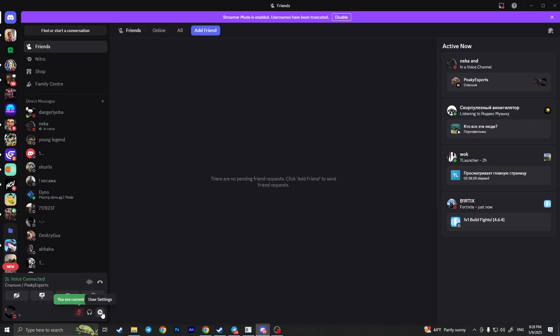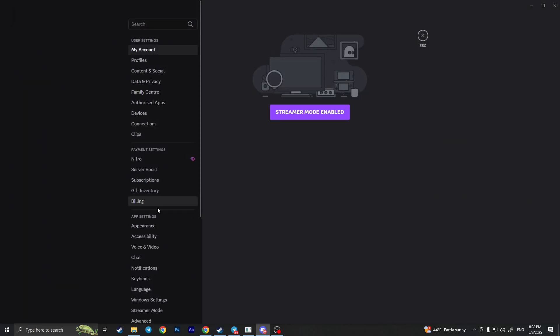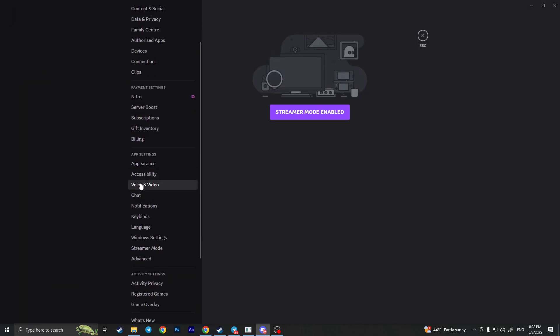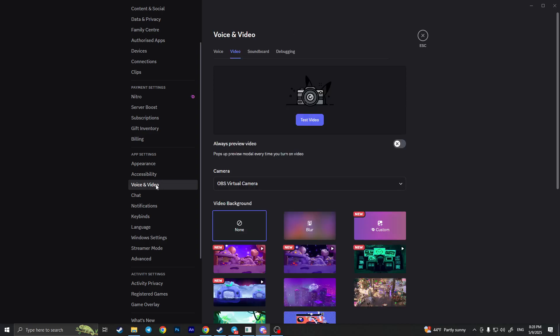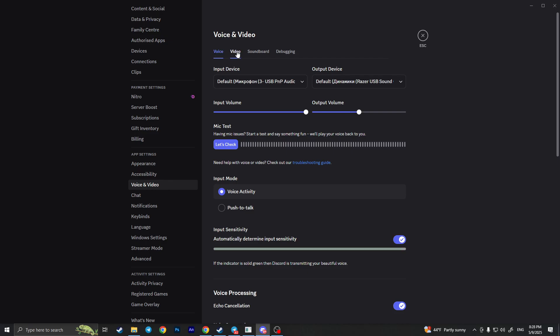There are two steps. First of all, you need to click on the user settings right here with the little gear icon. Then scroll down a little bit until you see Voice and Video, and click on it.